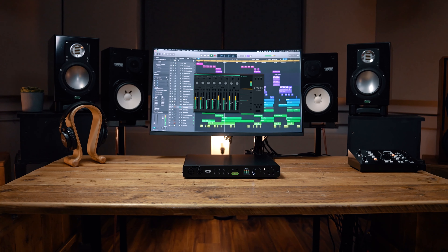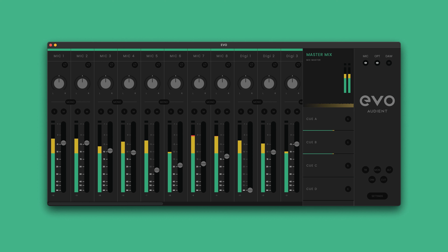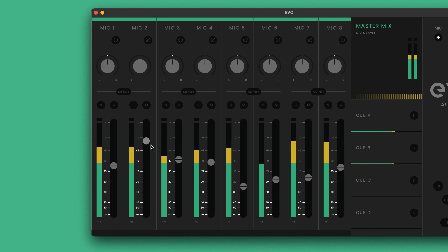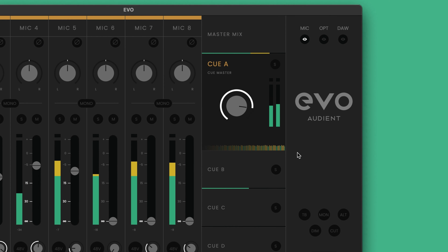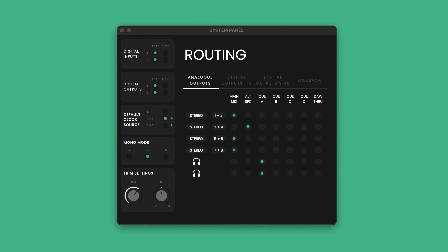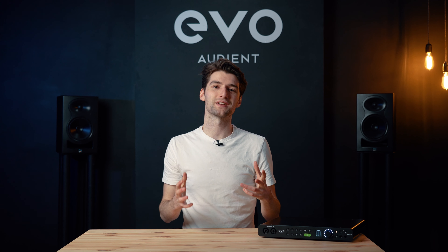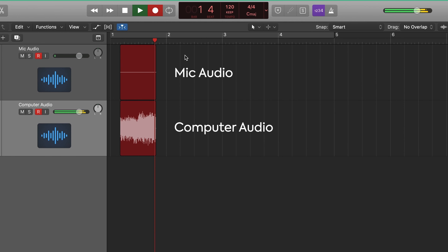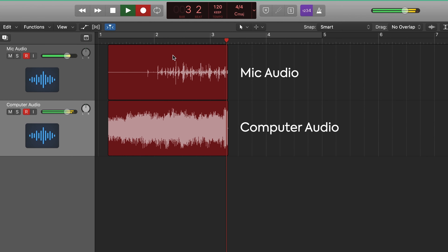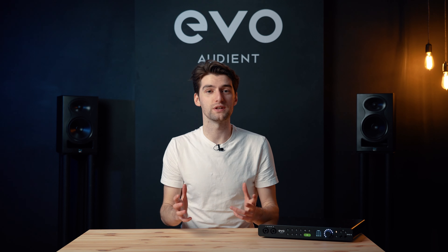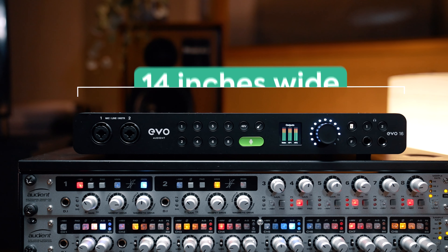The accompanying EVO Mixer works hand-in-hand with Motion UI, providing a software alternative to controlling your EVO 16, as well as letting you customize audio routing, make use of ultra-low-latency direct monitoring, and create custom headphone mixes using the intuitive cue system. You can also delve into deeper customization settings of EVO 16 to tailor your experience. For content creators — whether podcasters, streamers, or gamers — the EVO Mixer also gives you control over the built-in audio loopback feature, which allows you to capture playback from applications on your computer at the same time as your microphones.